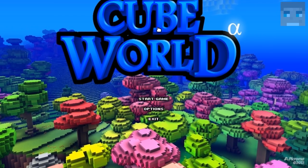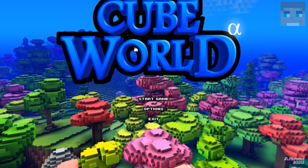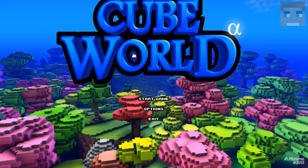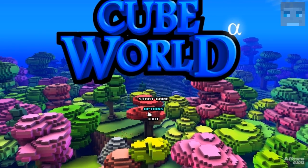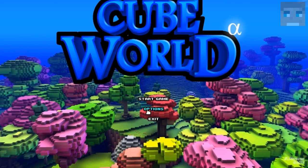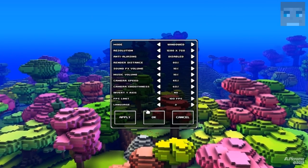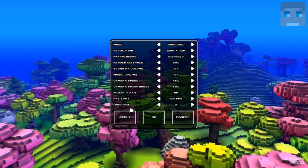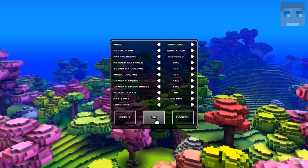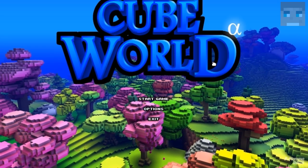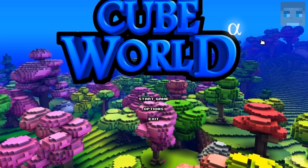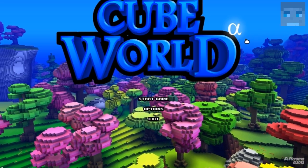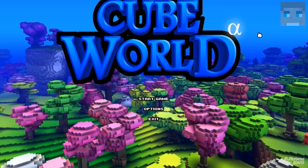I searched many tutorials on YouTube regarding this and they all told me I should lower my render distance and the quality, but I don't really want to do that. So I found out a way which also works for Minecraft, for instance.